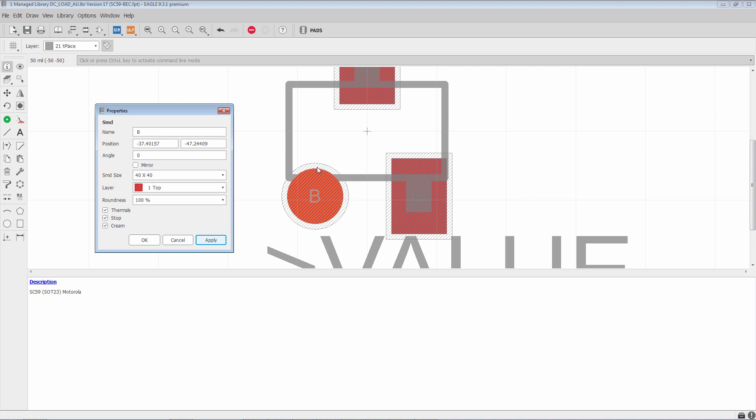Stop refers to this feature here. Stop mask opening is basically the guarantee that the pad will be exposed copper. Without the stop mask opening, it's going to be covered by the stop mask, which is basically the green goo that makes PCBs green, or whatever color your PCB is in your case.